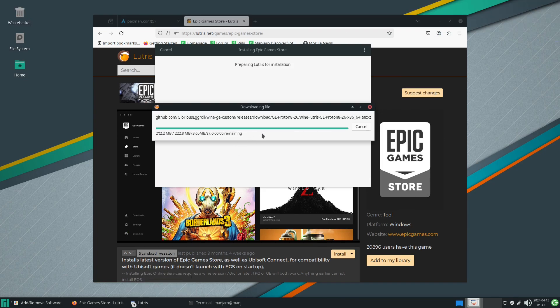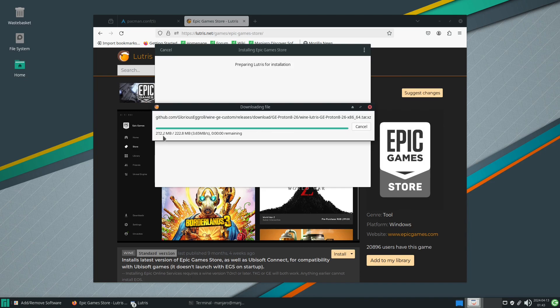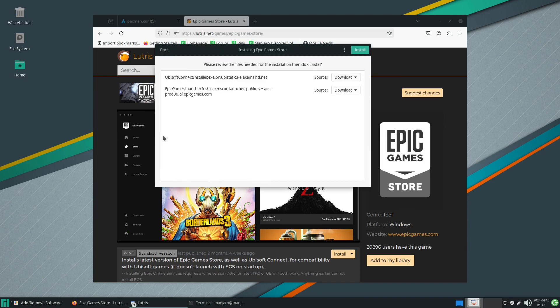So this is now finished downloading. It will go through the process of installing shortly. We're just waiting for the final 0.6 megabytes, there we go.